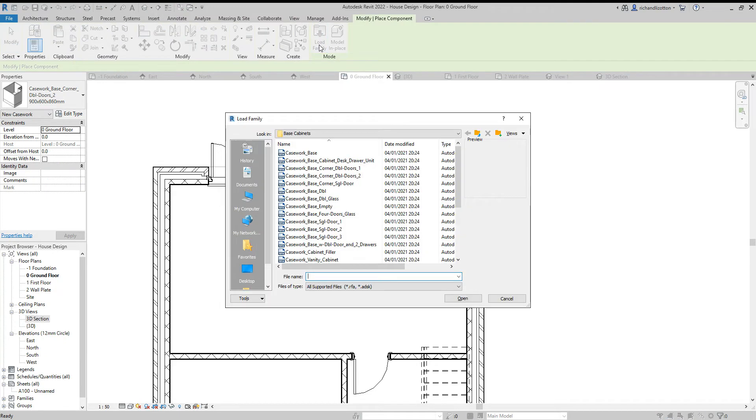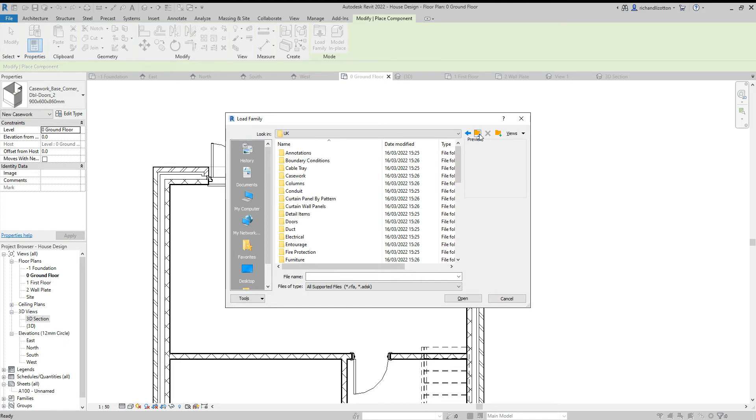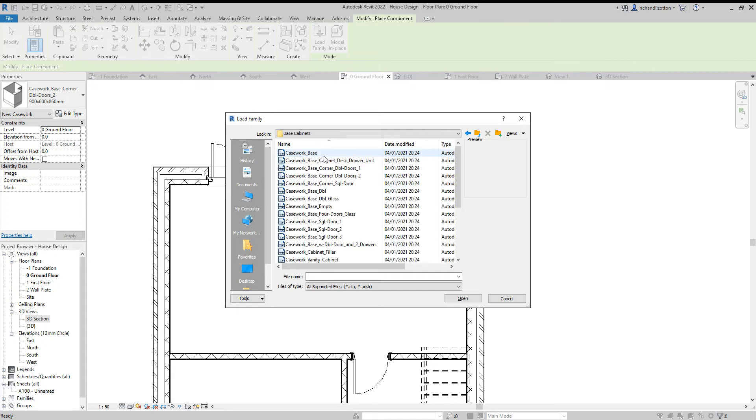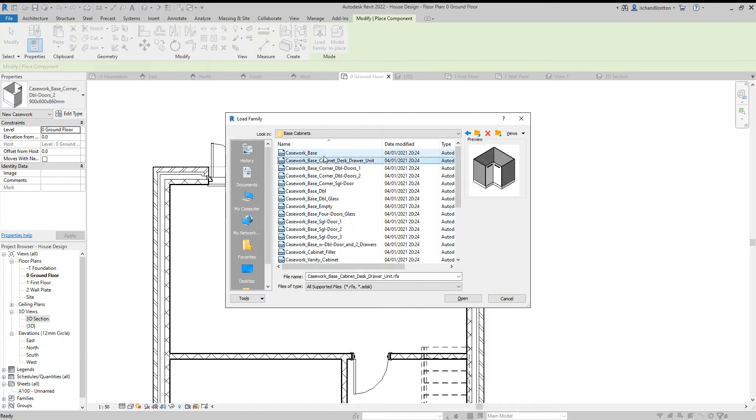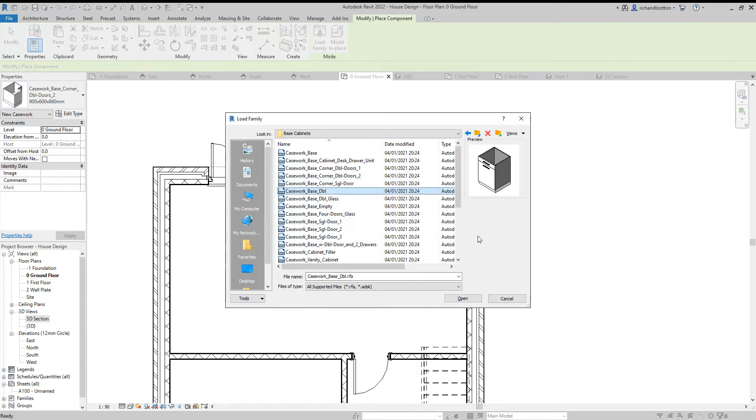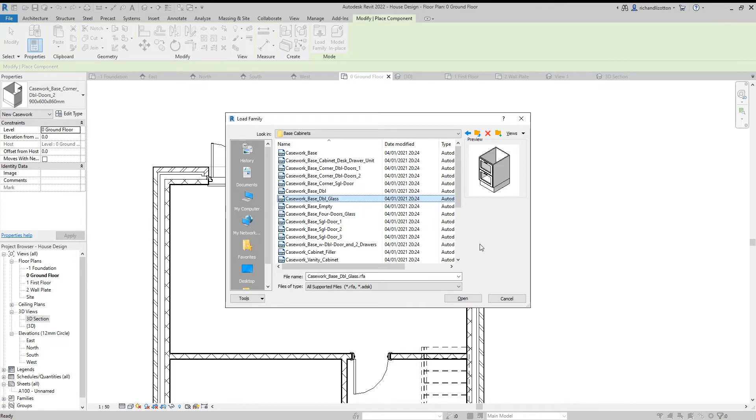What I need to do here is go to the component and load family. What you need to do is find the kitchen units and they're in the file that's called casework. You'll see you've got base cabinets, countertops, shelving, and wall cabinets. I'm going to look at some base cabinets first. You can just see what they look like as you go down through. We've got the corner unit by there which I'll be using and load that one in.